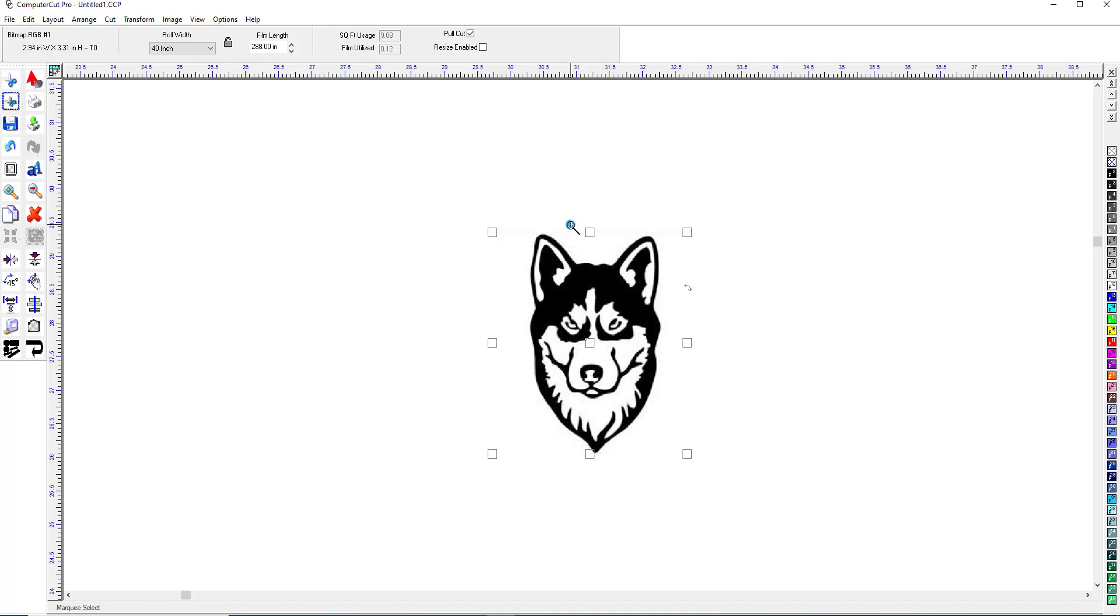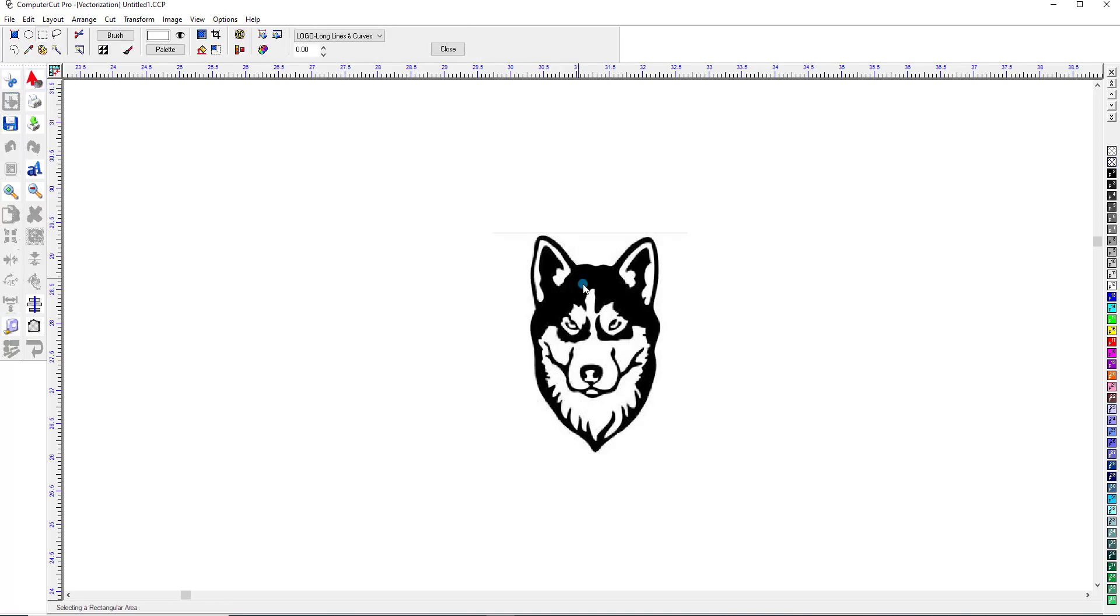And ComputerCut has a superb vectorization function in it that makes it extremely easy to convert these files. So we have this picture of the dog here, and what we're going to do is just double-click on it, and that brings up the bitmap editing toolbar here.